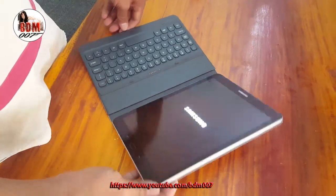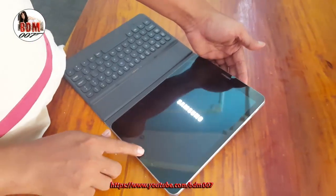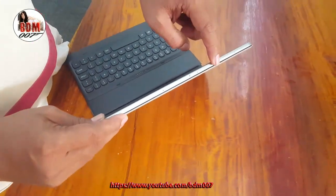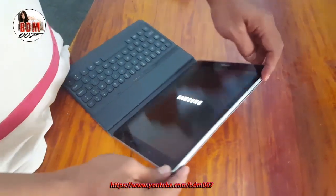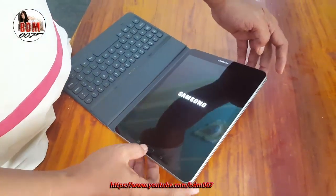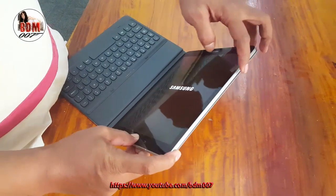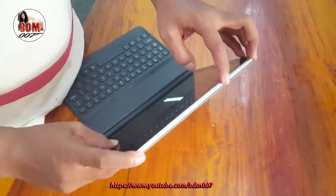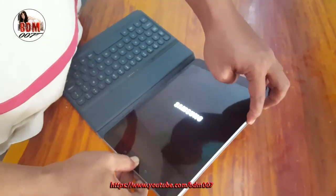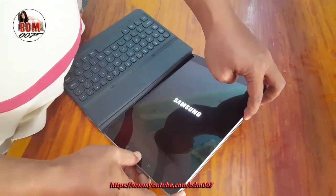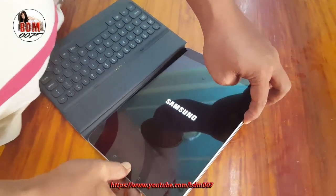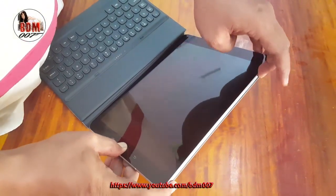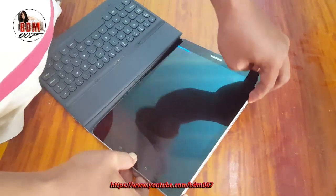Now we can fix it. First, you need to press and hold the Home button, Volume Down, and Power key together. Press Home button, Volume Down, and Power key.